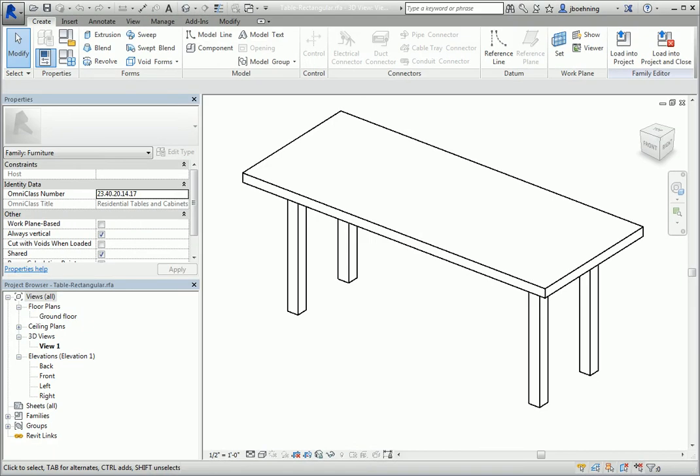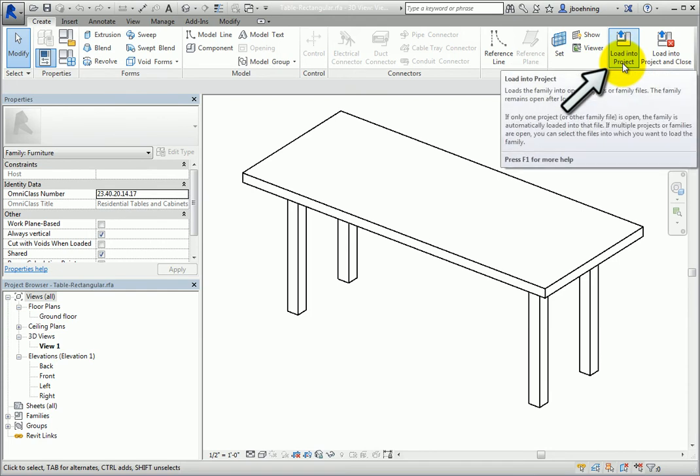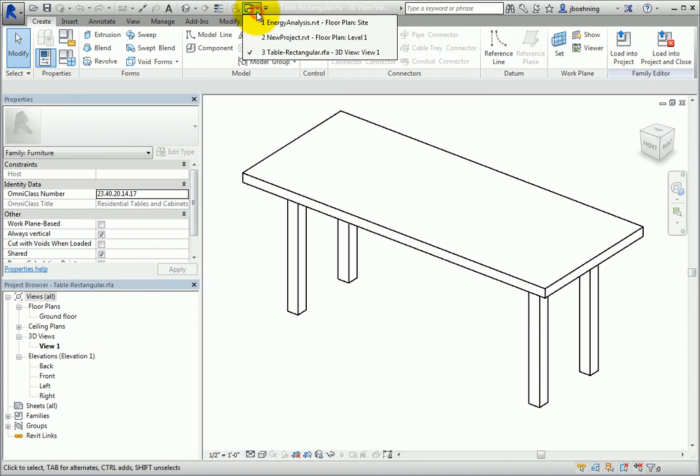With the family open in the family editor, you have always had the option to load it into the project using the Load Into Project tool. This tool is available on each ribbon in the family editor.